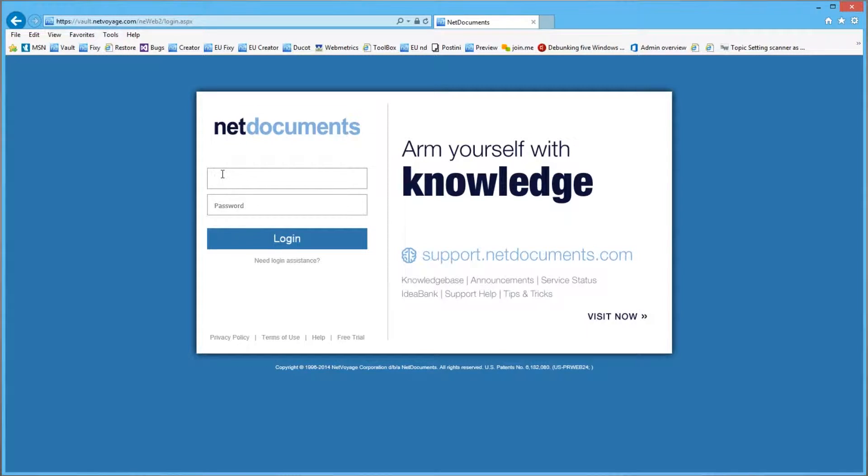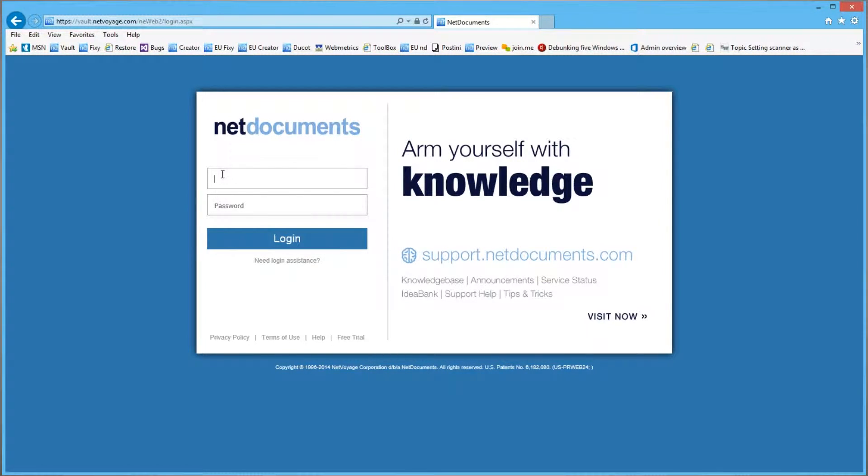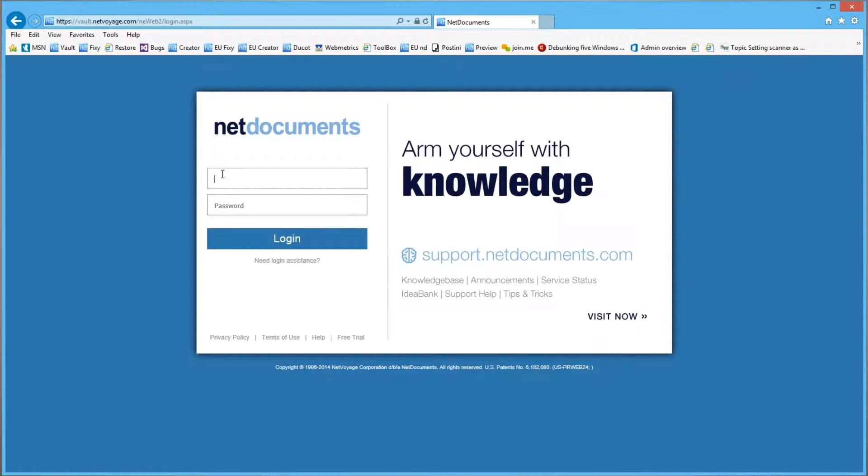In this short video I will walk you through the steps of logging out or revoking access to EMS folders. Go ahead and log into NetDocuments.